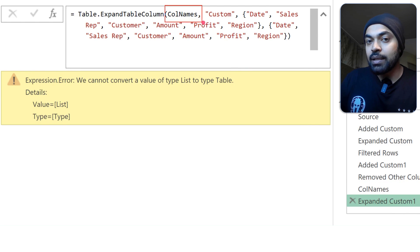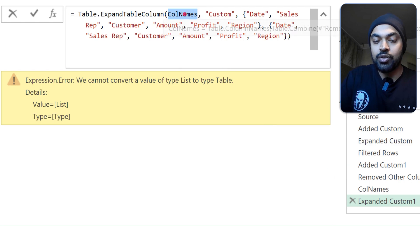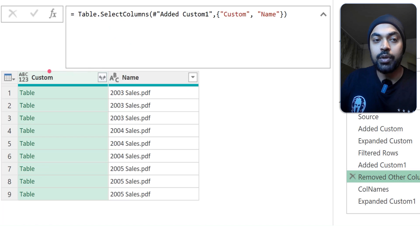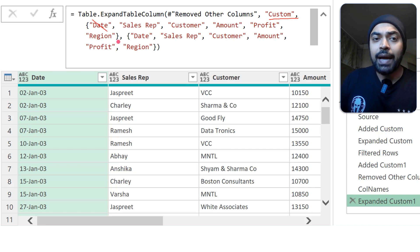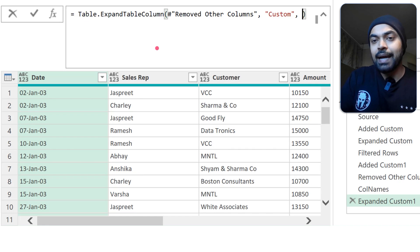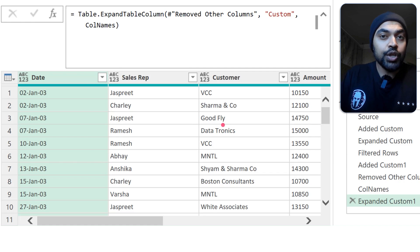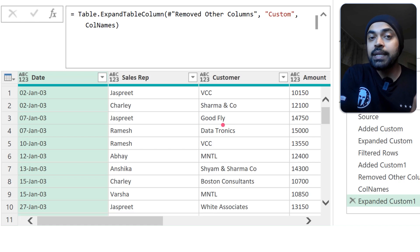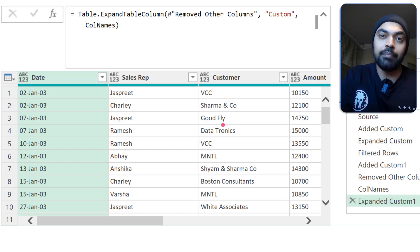In the expand step, I reference Remove Other Columns as the source table, and for the column names I delete the hard-coded list and instead reference the Column Names step I just created. Nothing changes visually, but now if column names are added or deleted in the PDFs, that change will automatically reflect in the combined data as well.